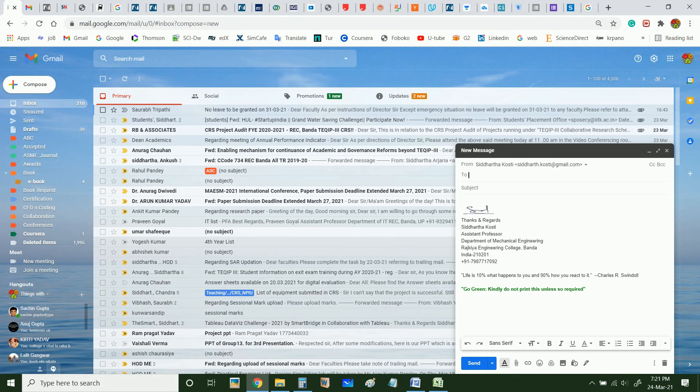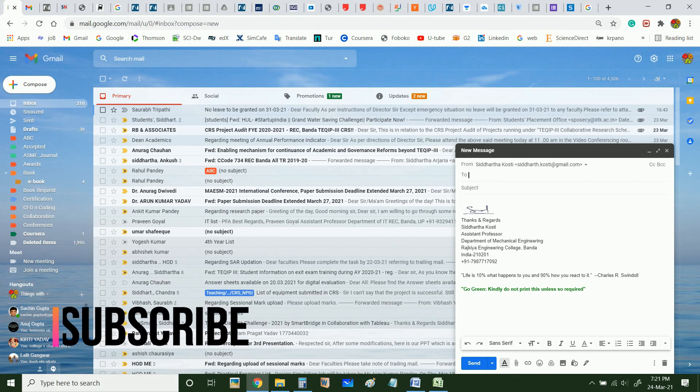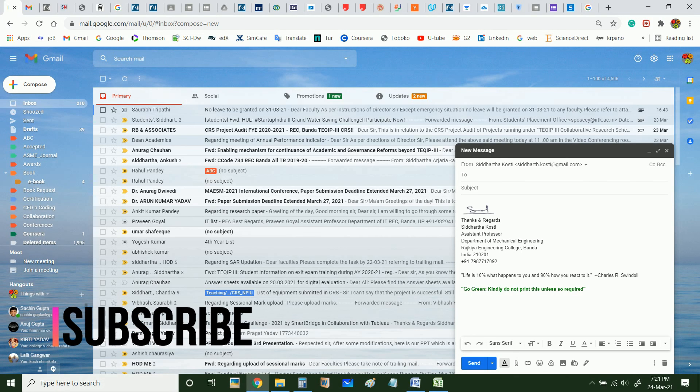If the video has fulfilled its purpose, you can support us by subscribing to our channel. Thank you very much.